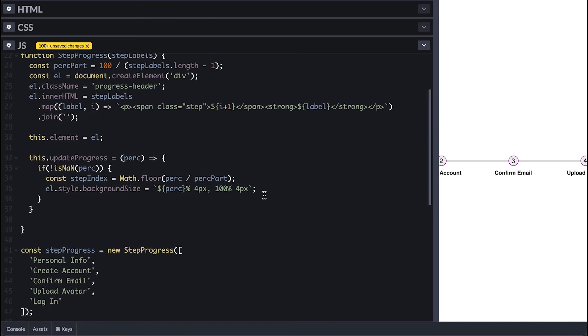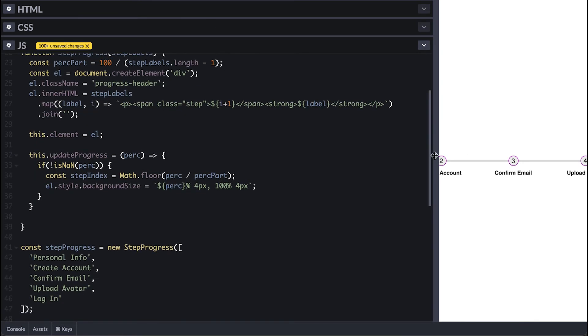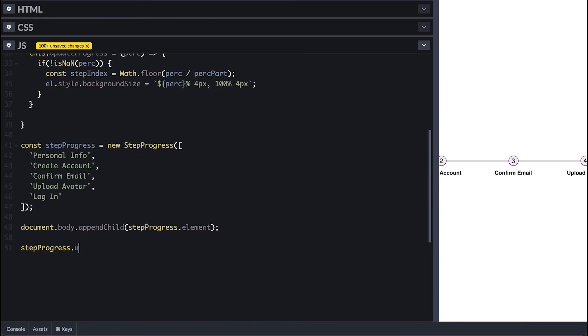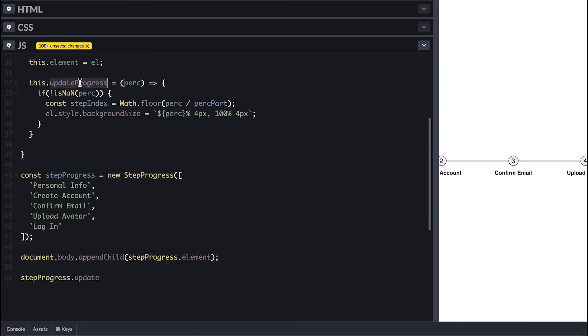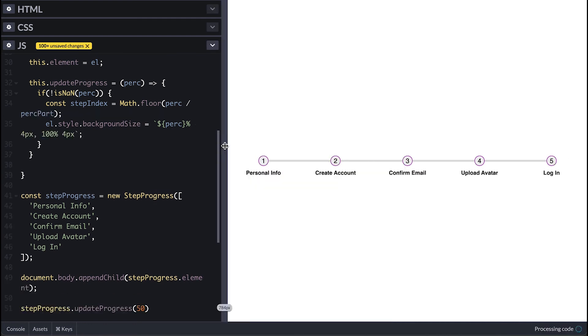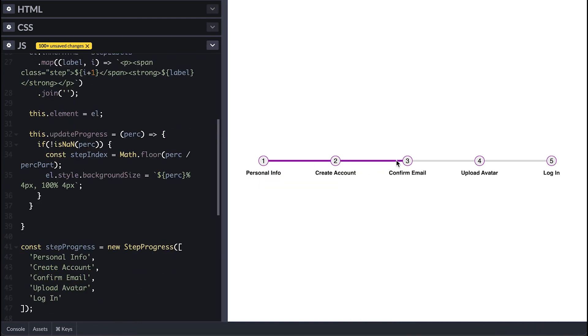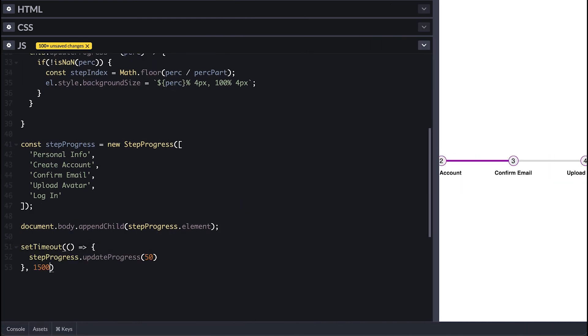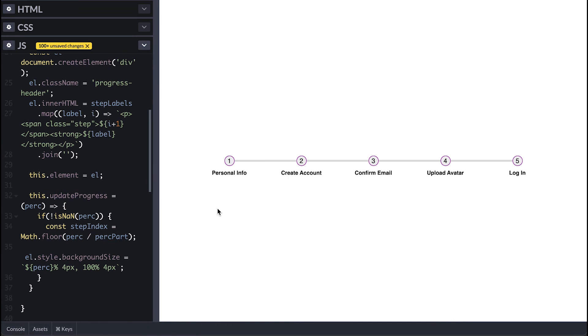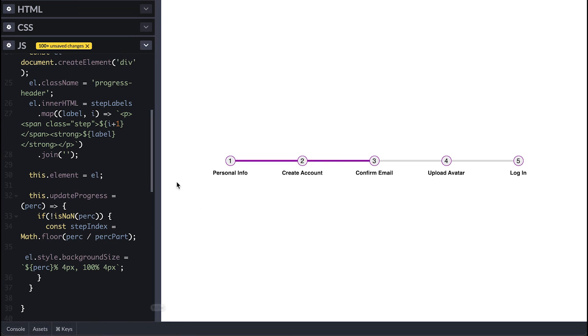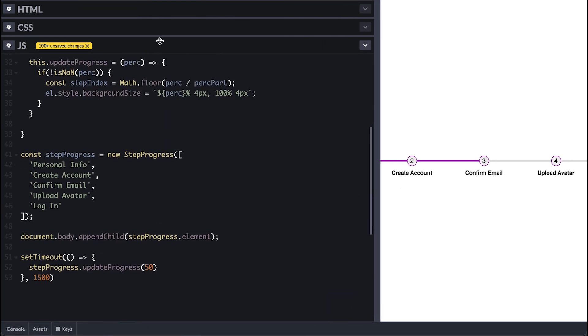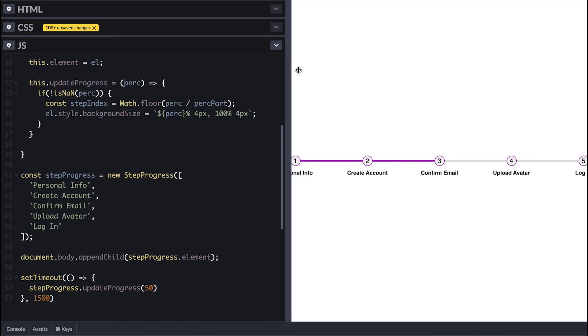Now if I call this function with 50 we can see that the bar fills up to 50 percent completing three steps. In order to see the animation I'll call it from a setTimeout and it seems I misspelled transition here so I'll fix and try again.